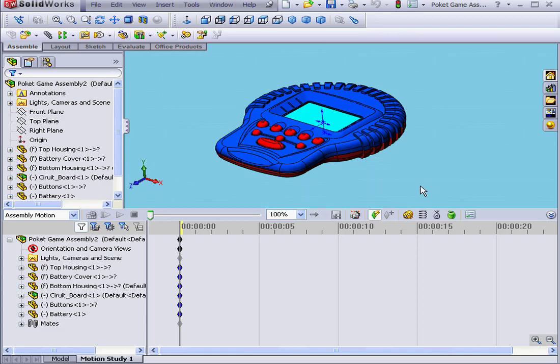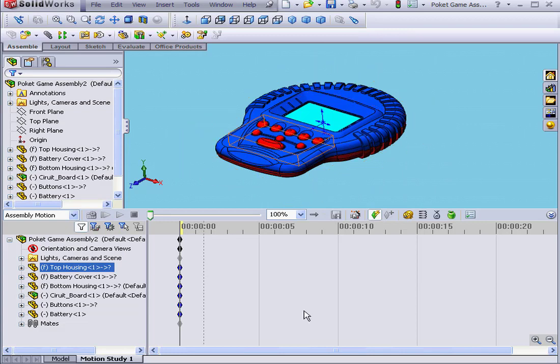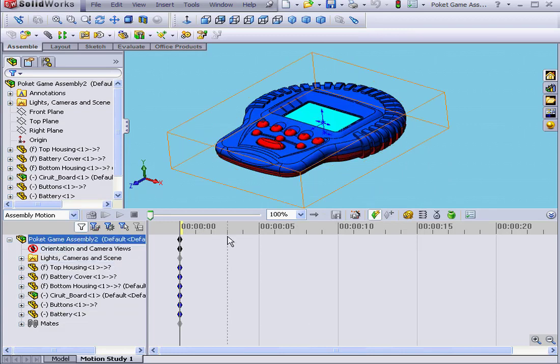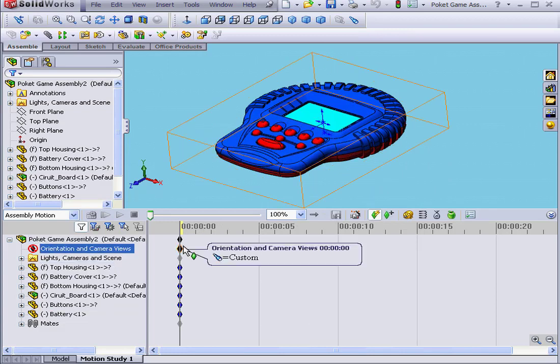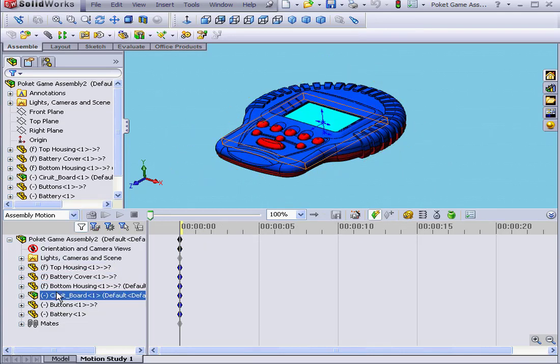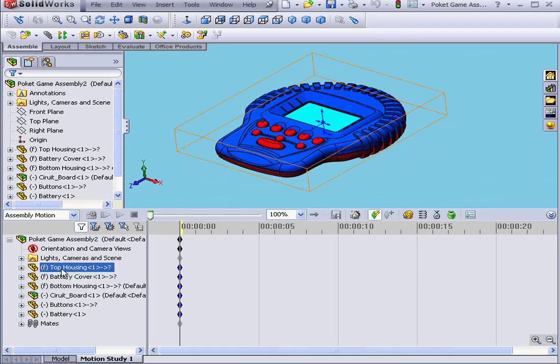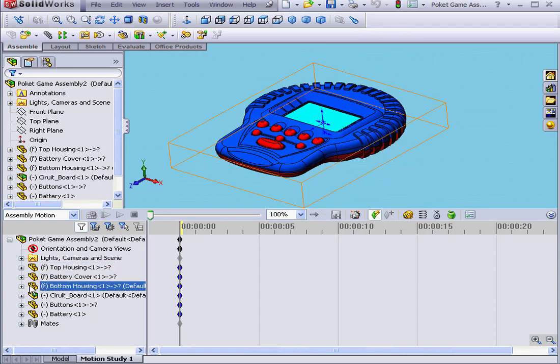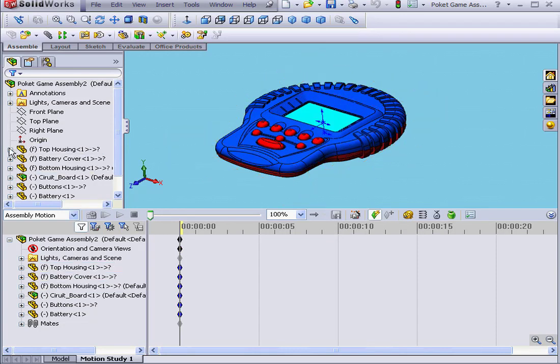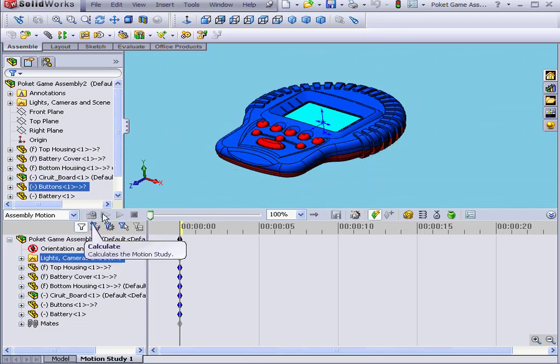When Motion Study is active, we see the timeline work area on the right and the Motion Manager with assembly components shown on the left. Basically, in the Motion Manager, you see the same components that you see in the Feature Manager up above.